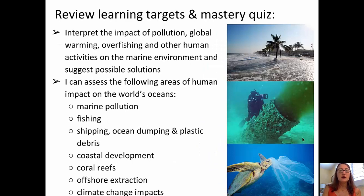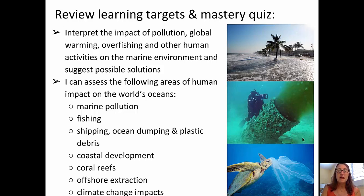We can review our learning targets: interpreting the impact of pollution, global warming, overfishing, and other human activities on the marine environment, and suggesting possible solutions; and assessing the human impact on various locations in the world's oceans. I think you can head off and take your mastery check quiz, and I'll see you in class.